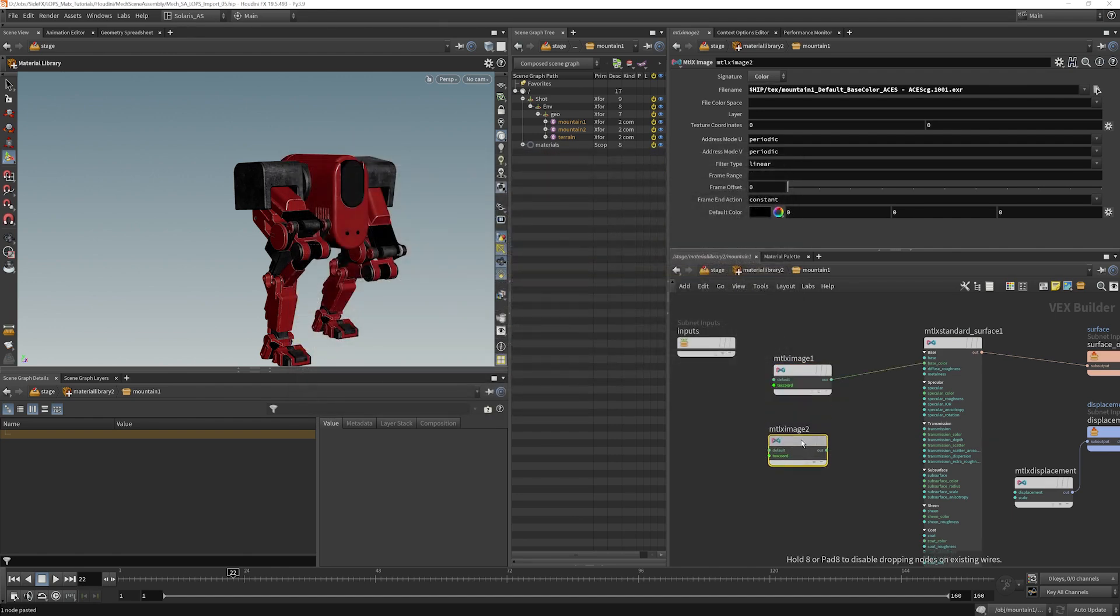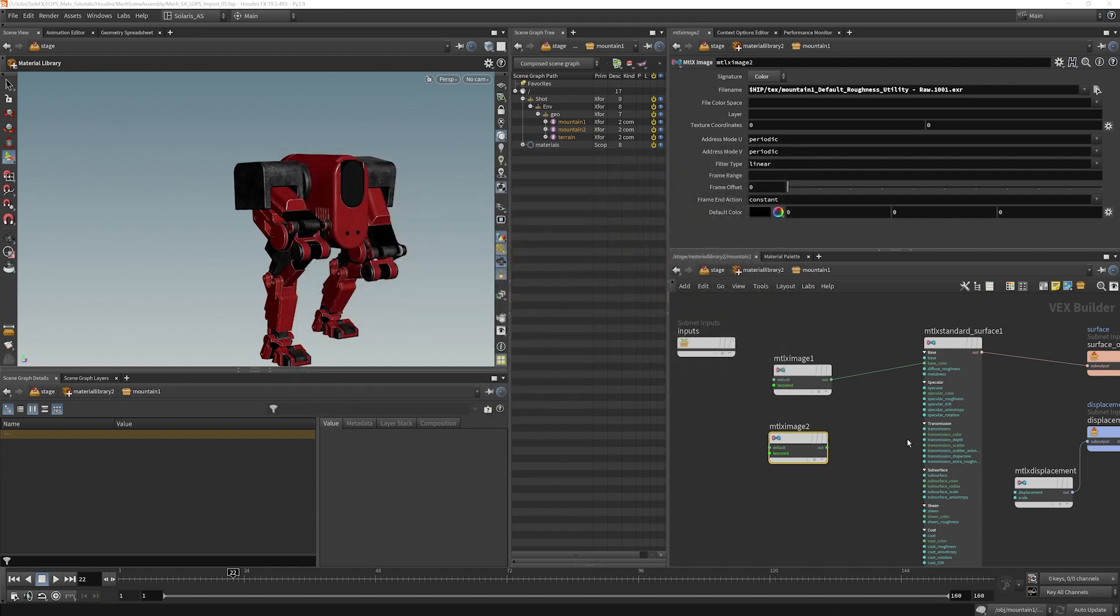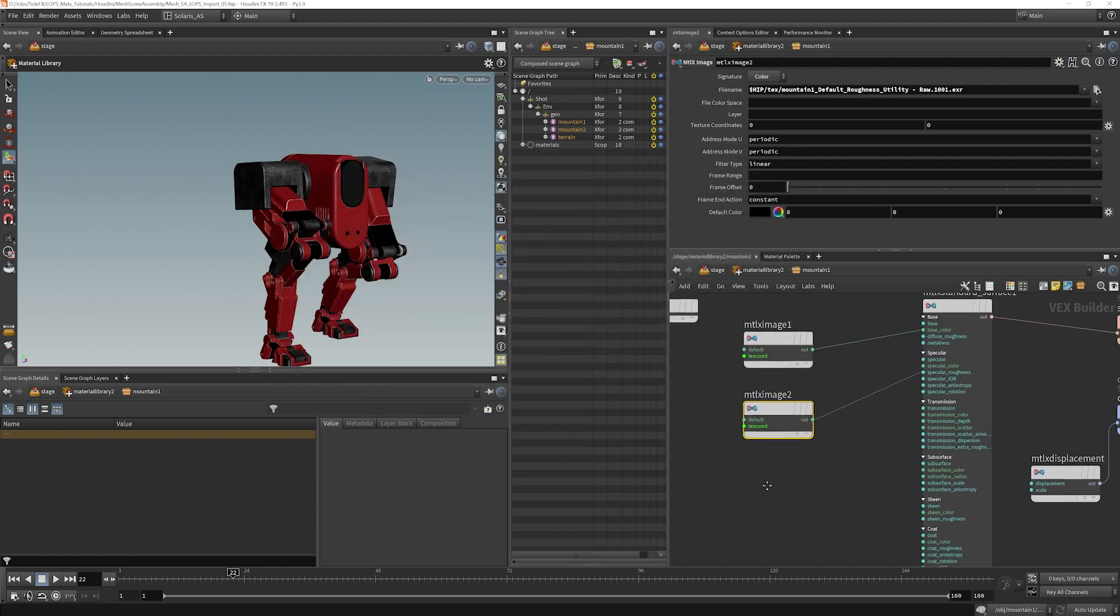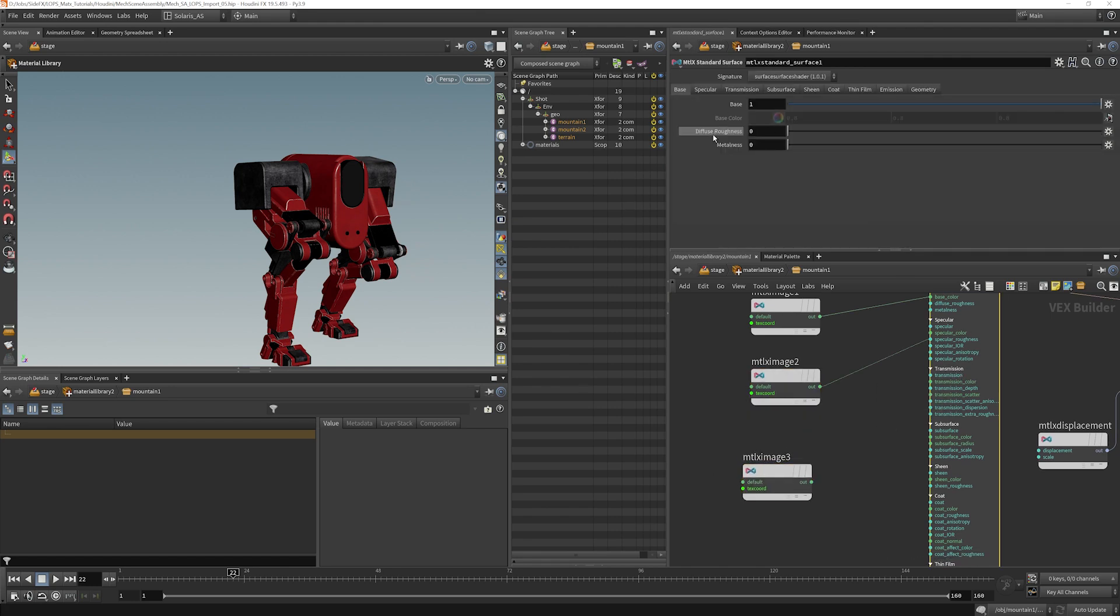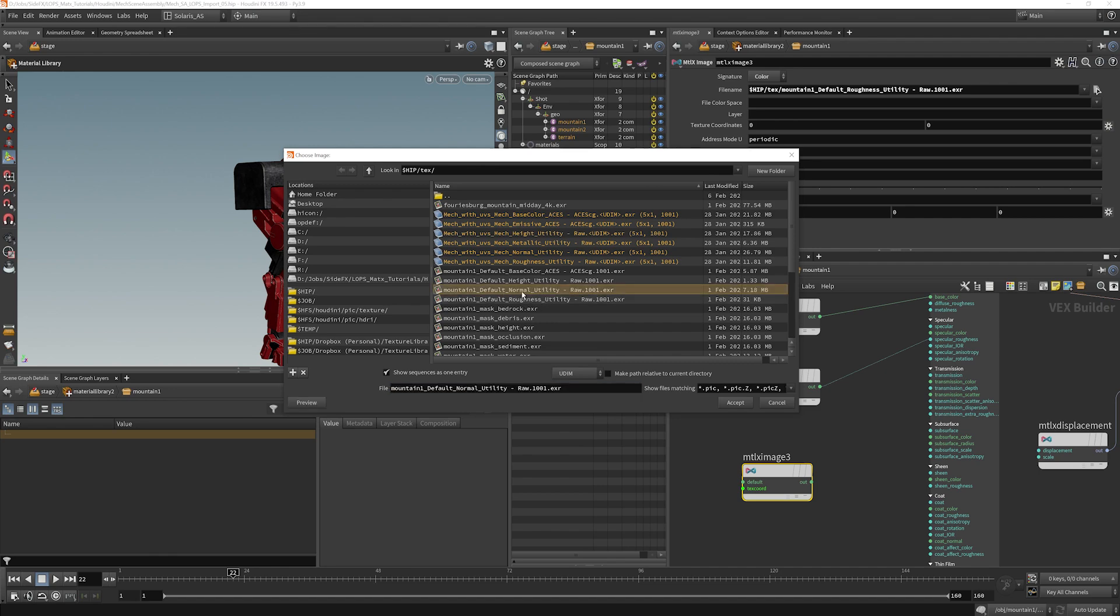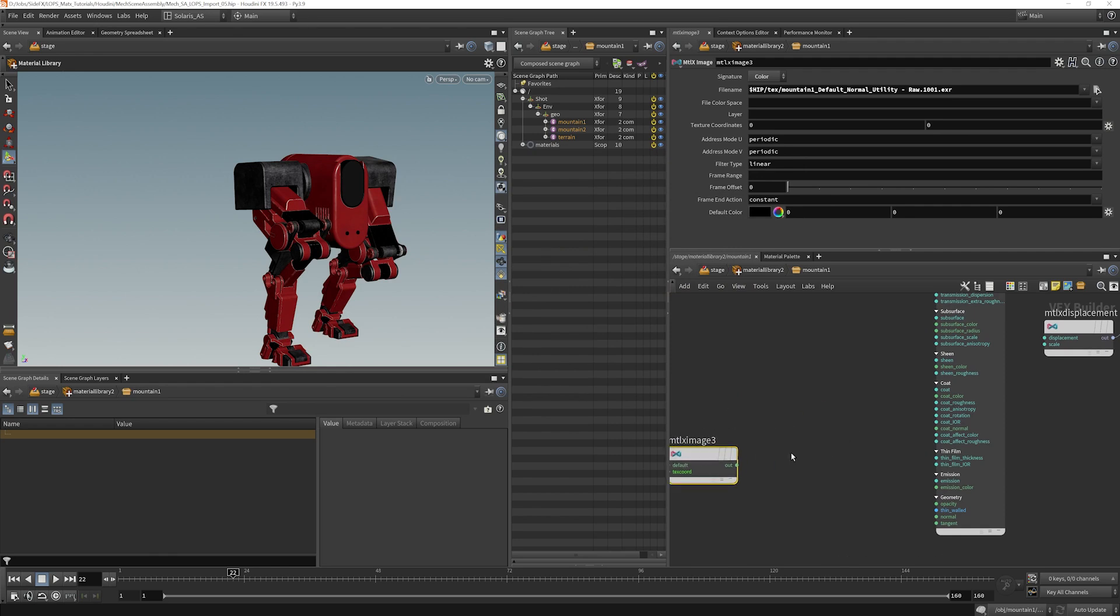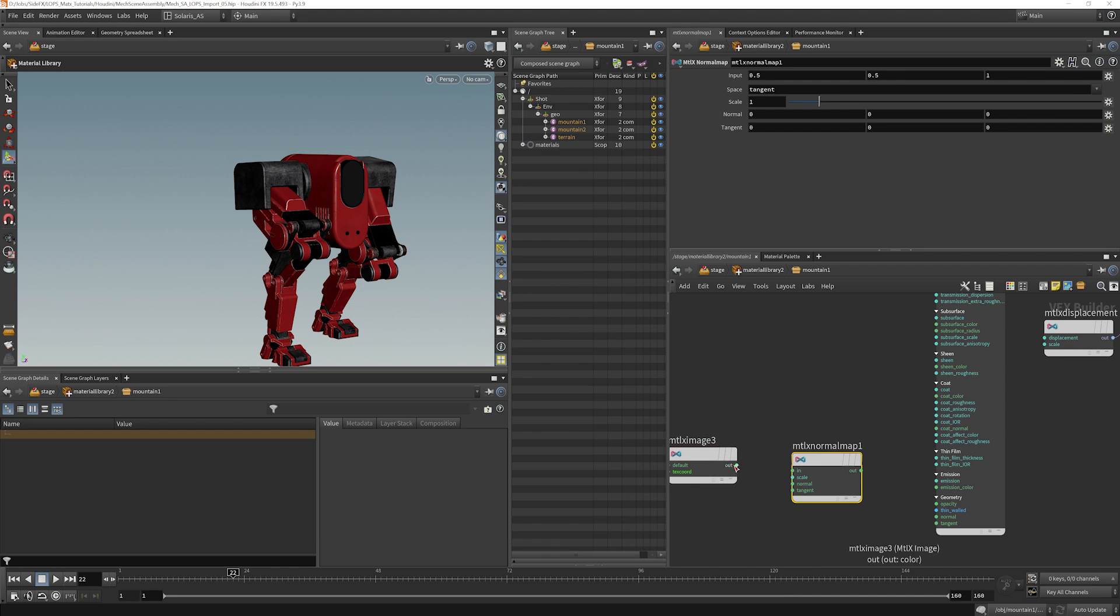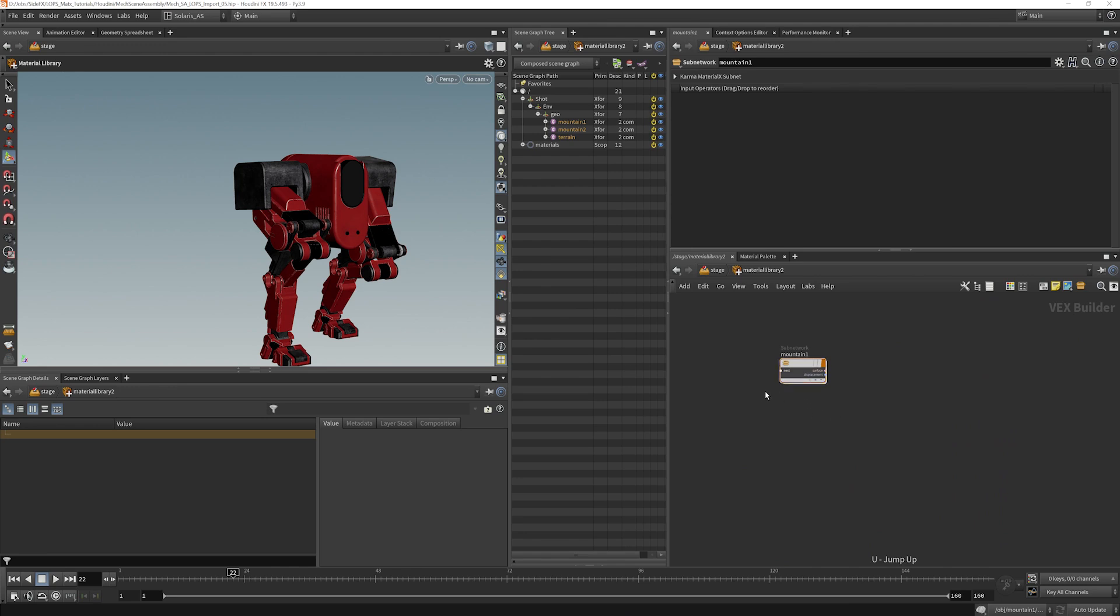So I'm going to grab a MaterialX image. I'm going to find our mountain1 base color, plug that into base color. Going to find our roughness here and plug that into specular roughness, and then find our normal map. We have no metallic texture, I believe, so we want to make sure metallic is set to zero. And let's go find our normal map here. We need to do the same thing. We need to tell MaterialX that that is a normal map. So that's mountain1.